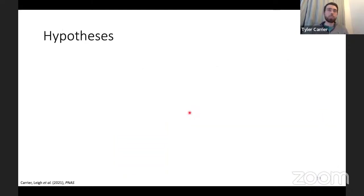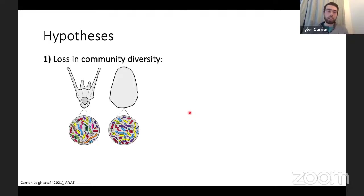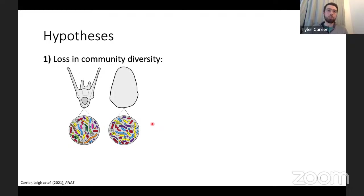With these two species there were two hypotheses we were looking to test. The first is that when you go from feeding with a functional gut to non-feeding without a functional gut, the diversity of symbionts that you associate with decreases. The second is that when you go from feeding to non-feeding, this ecological responsiveness is lost.